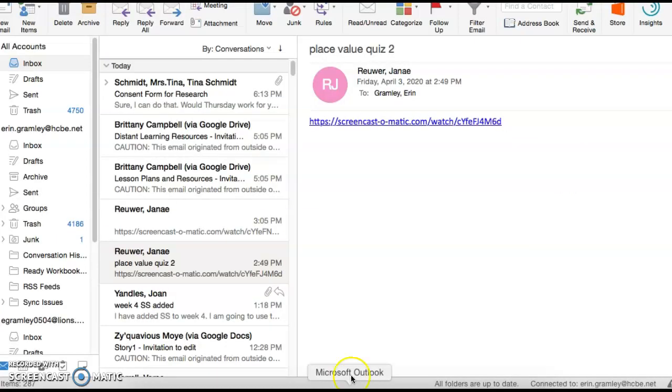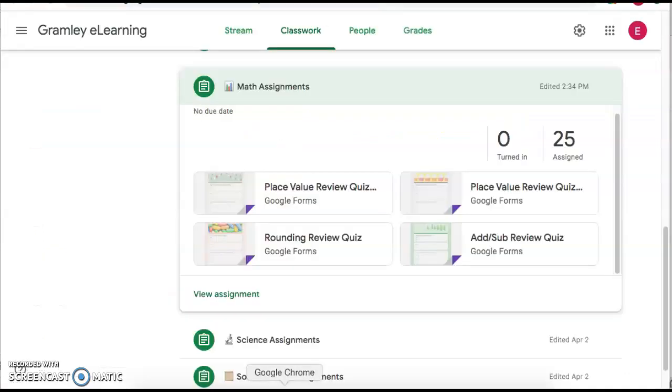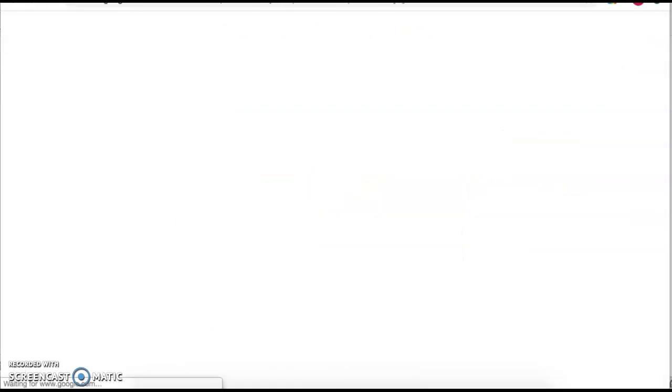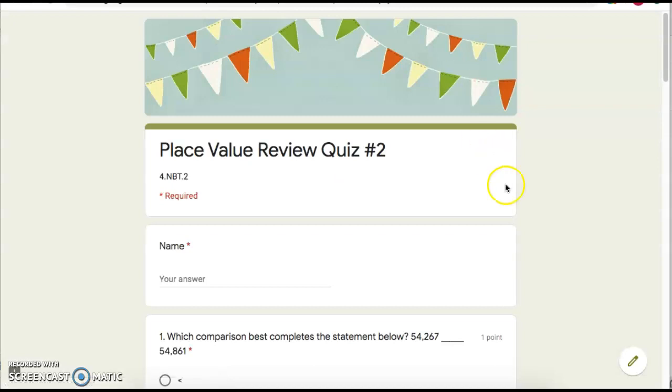So first thing is I'm going to go get my link. Ms. Rewer emailed it to me. This is Place Value Quiz 2. So I'm going to copy the link. I'm going to go back and I'm going to find my Place Value Quiz 2. That's Quiz 1. Okay, Quiz 2.